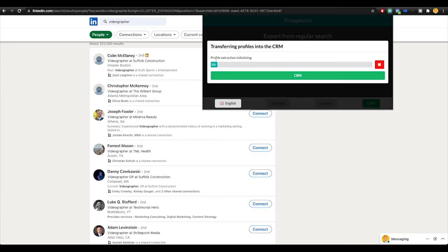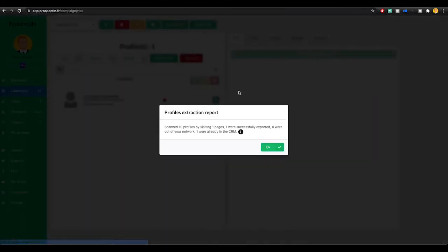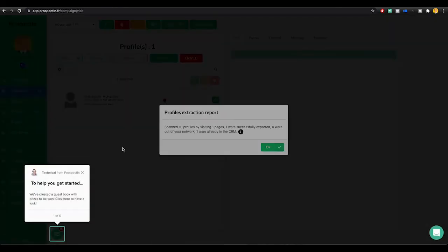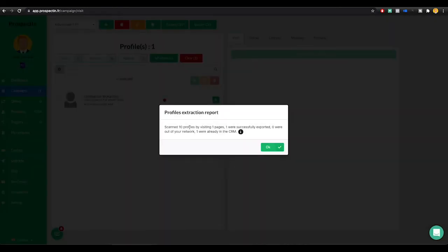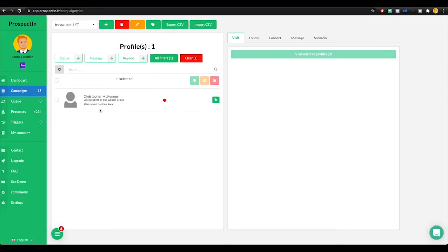Next I'm going to go ahead and click validate. You can see that it says profile extraction is in process. It is extracting one profile who matches my search query from LinkedIn to my CRM. We can see it says right here, scan 10 profiles by visiting one pages, one were successfully exported, zero were out of your network. We're going to click OK.